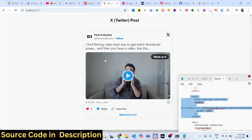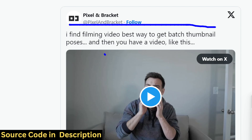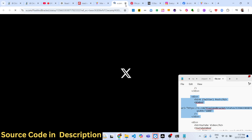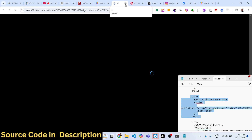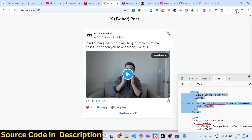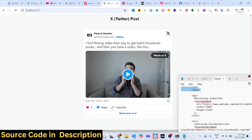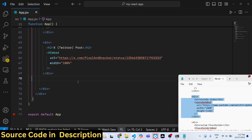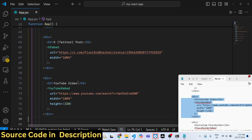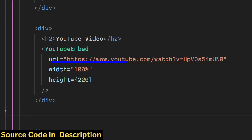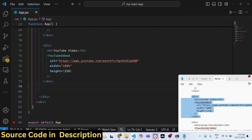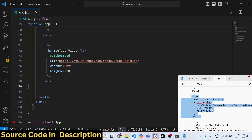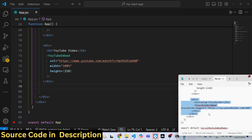The X/Twitter embed displays the post with a thumbnail, and clicking it opens the post inside X/Twitter. Lastly, it also supports YouTube. Use the YouTubeEmbed component, pass the URL, width, and height, and the video will be embedded and displayed directly in your application.